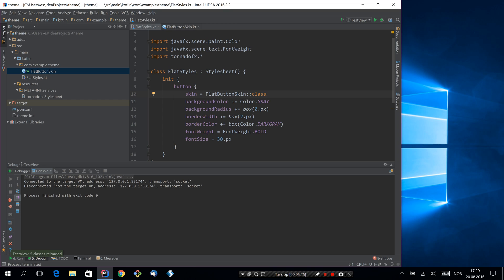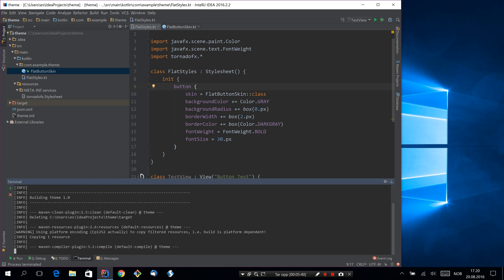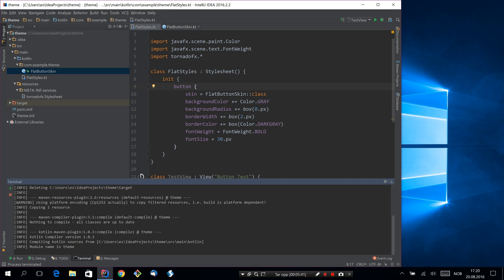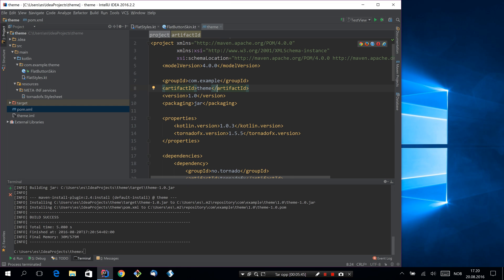So since we already added this service declaration, once someone includes this stylesheet in their application it should load automatically. So to try this we will install it in our local repo. And we need to remember our coordinates, so it's com.example.theme 1.0.